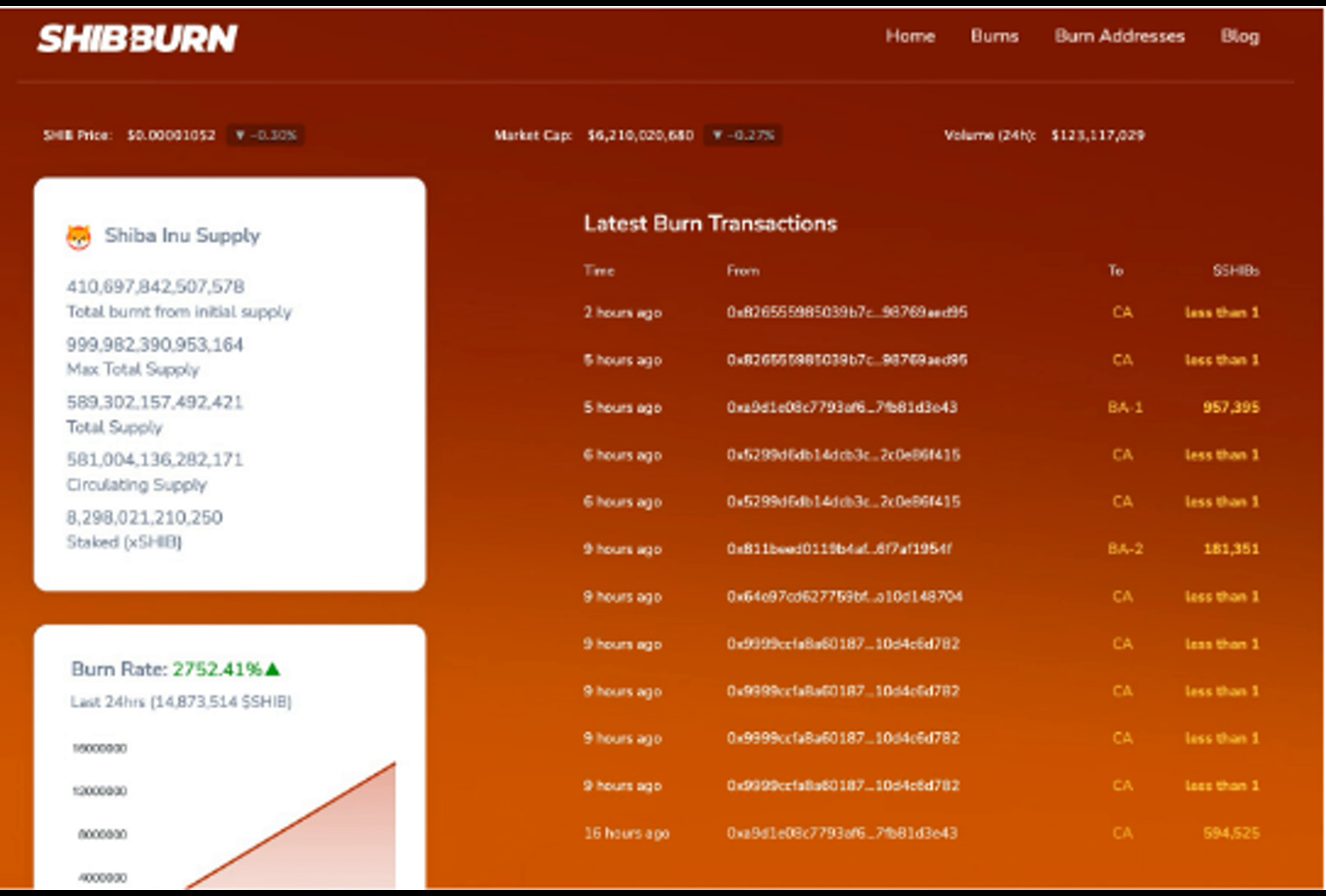According to data from Into the Block, 37.26% of addresses are in profit at the current price, compared to 42% profitability last week.